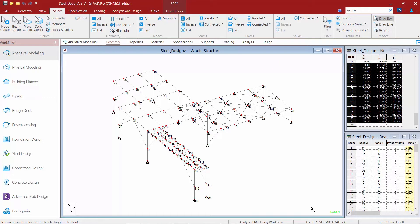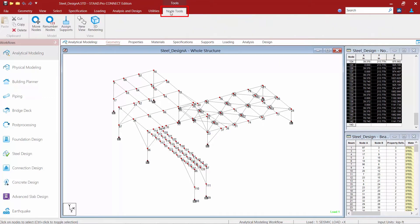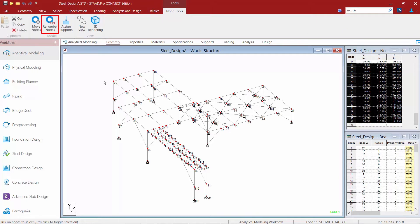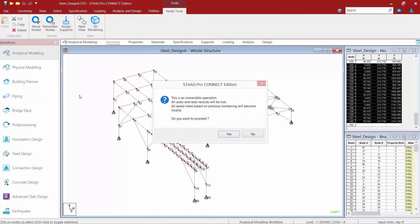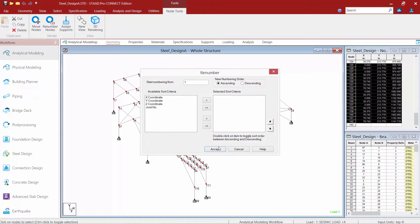You're going to notice once you make a node selection that you're going to have a new tab in your Ribbon Toolbar for your node tools. And here I can find a Renumber Nodes icon. Now, again, it's going to let me know that this is an irreversible operation. Do I want to proceed? We'll go ahead and click Yes.